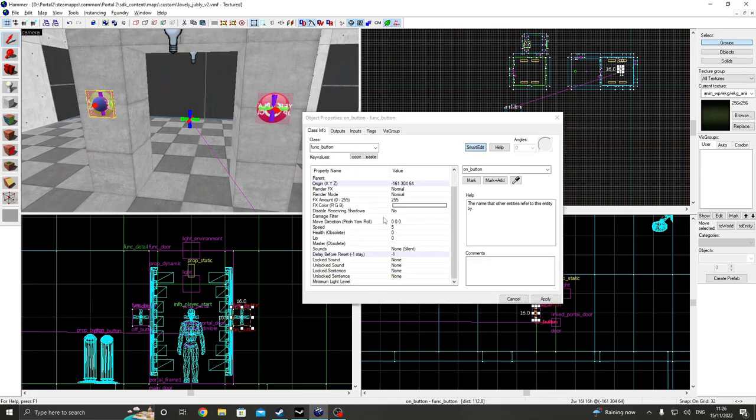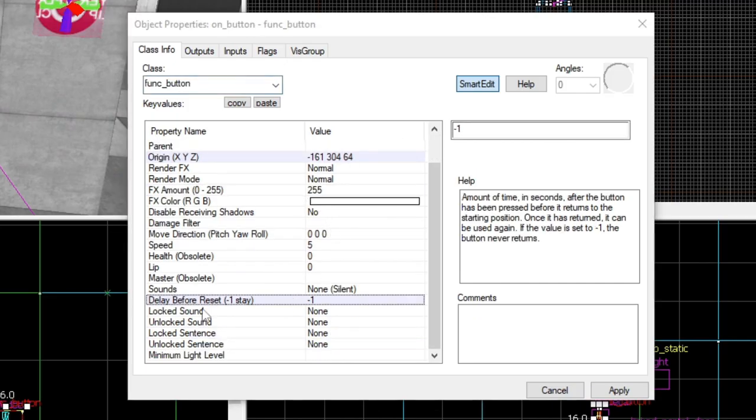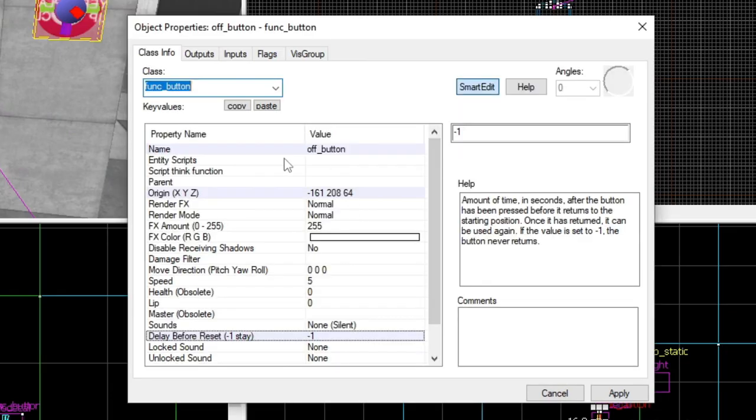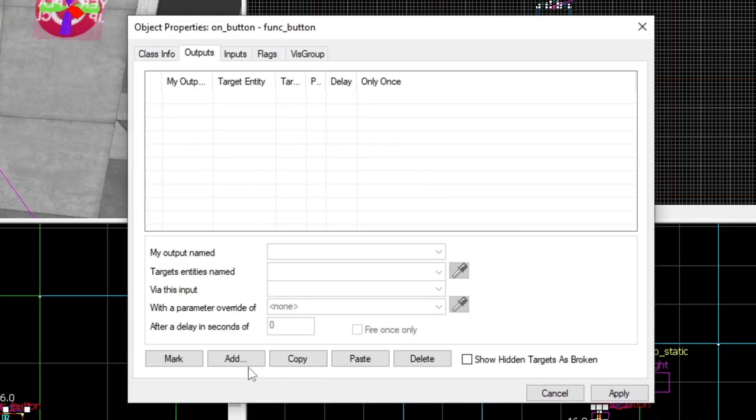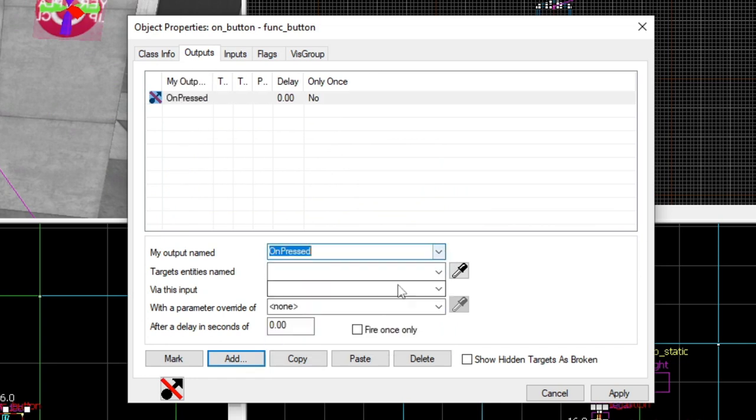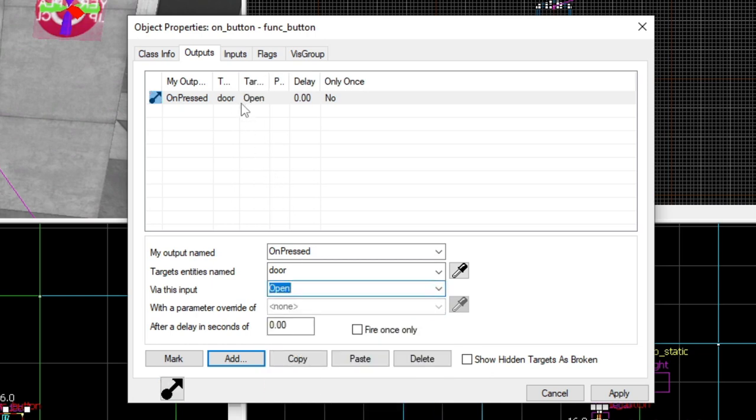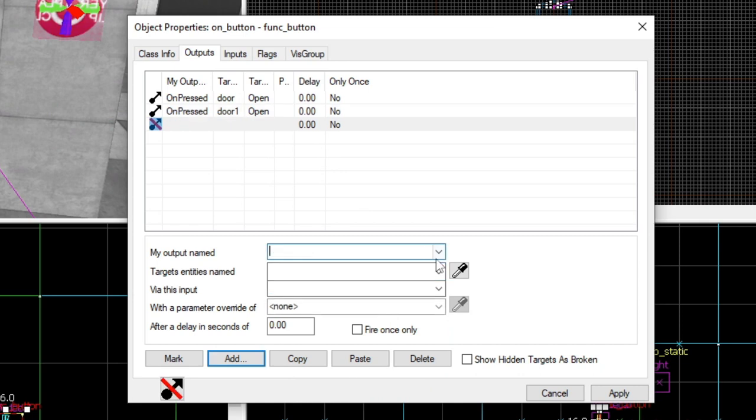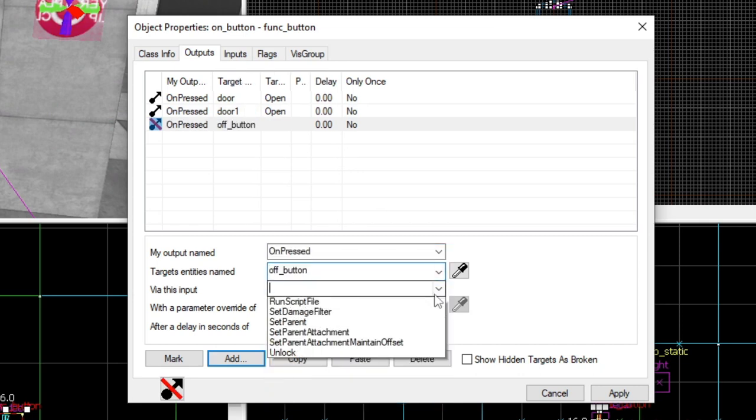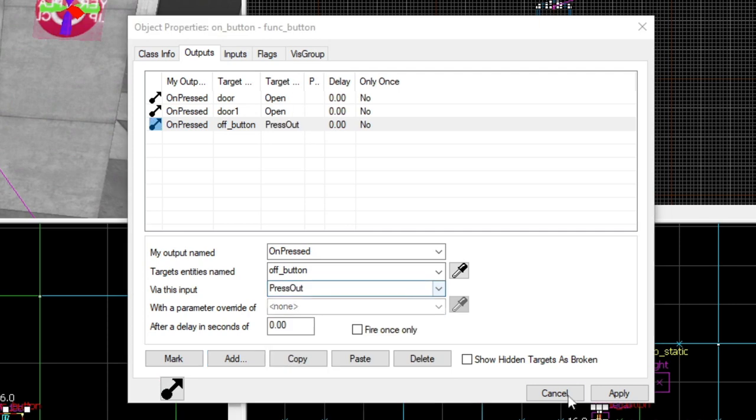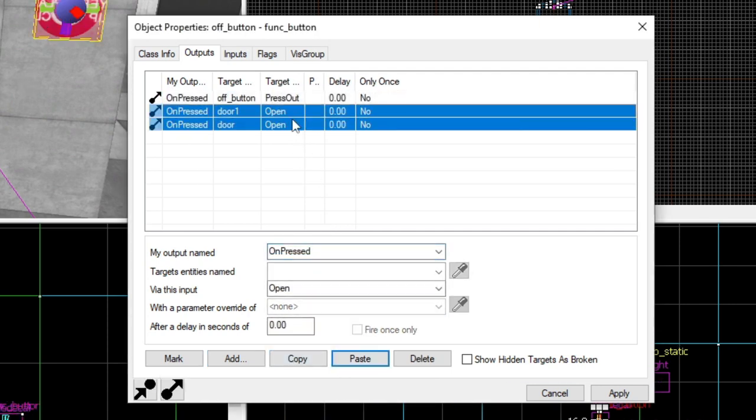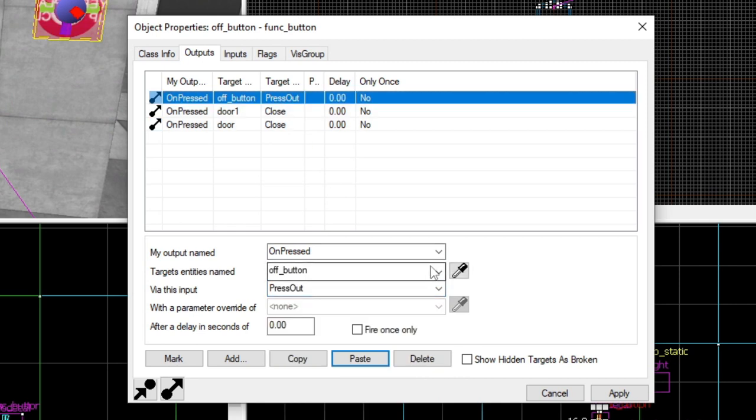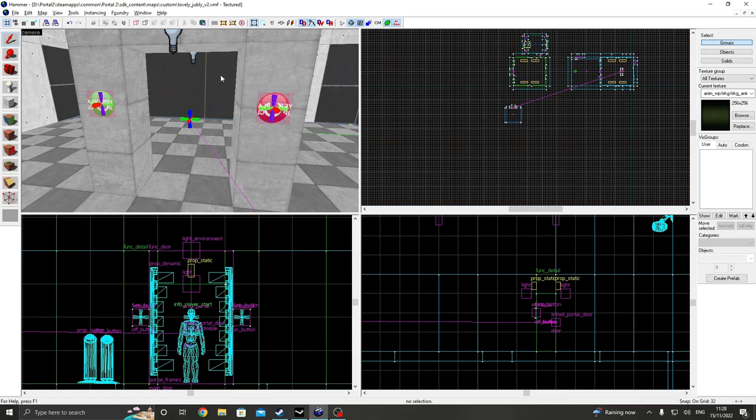Now, all we've got to do is just control these two buttons here. So, with this one, I've just called this on button and I select the delay before the reset to minus one. And this is called off button and the same thing applies here. So, I'm going to add an output. I'm pressed. I'm going to select the door and we're going to open. And of course, you need to do that with door1. And also, I'm going to select the off button and press out. And let's just copy this to the other side and do the complete opposite. Close and on button.